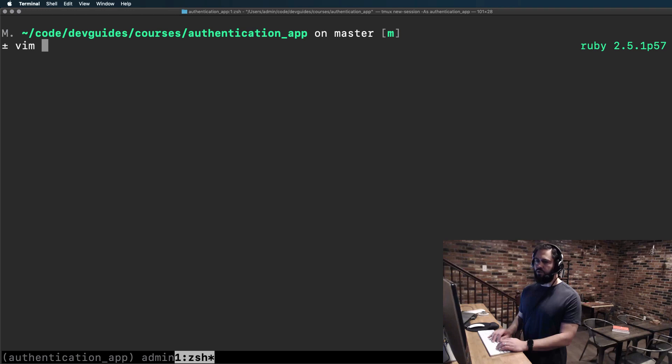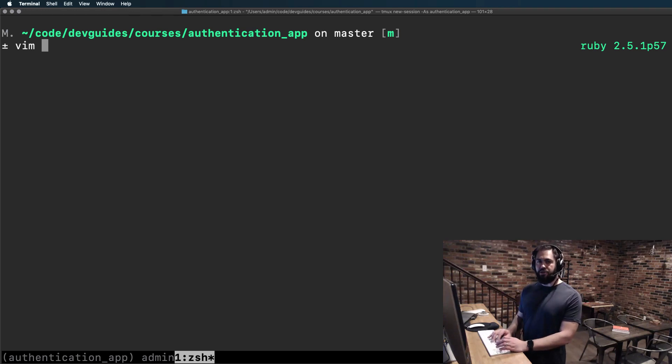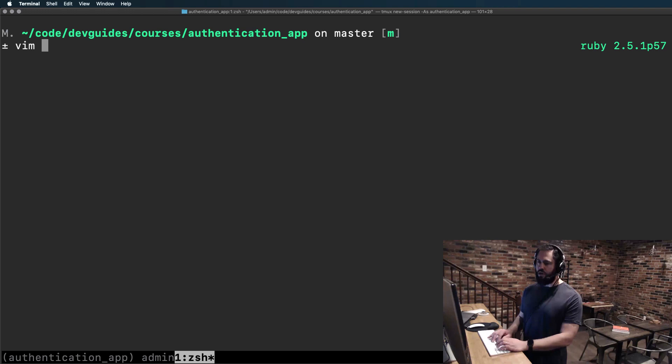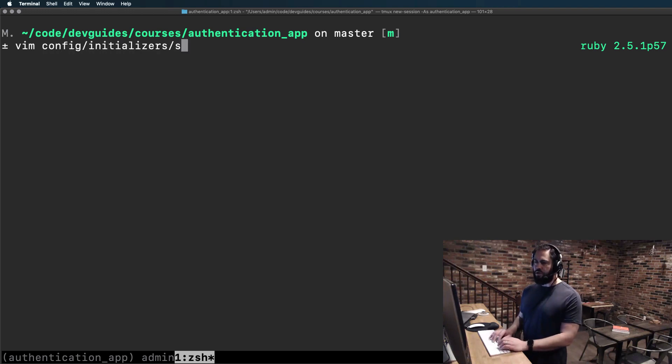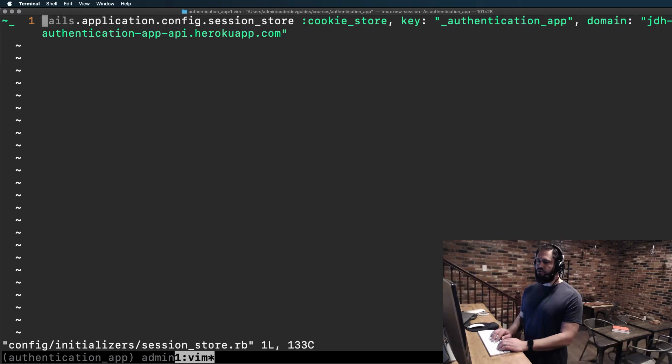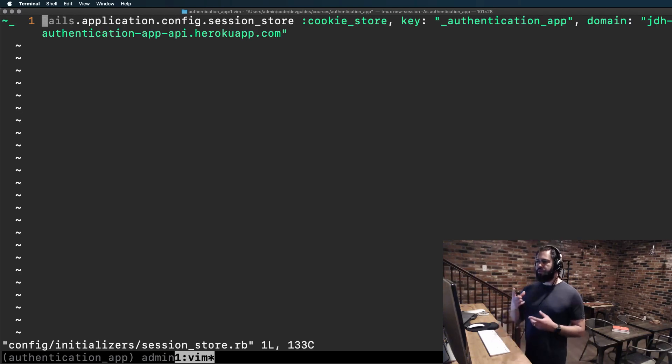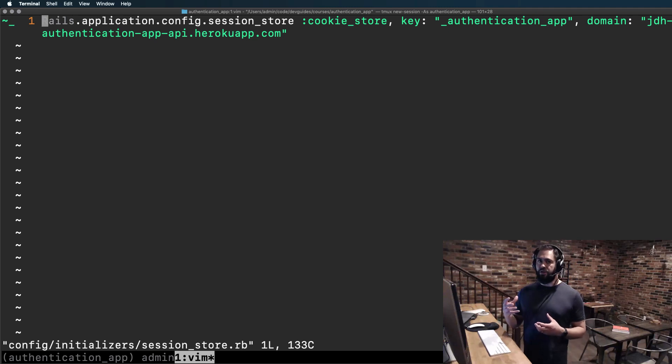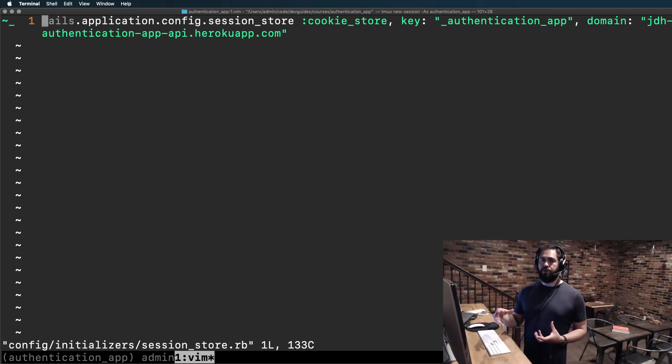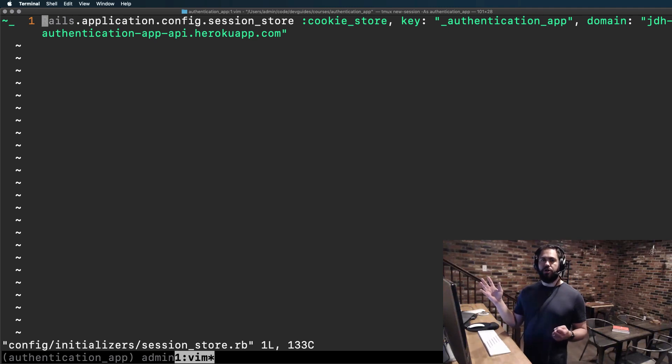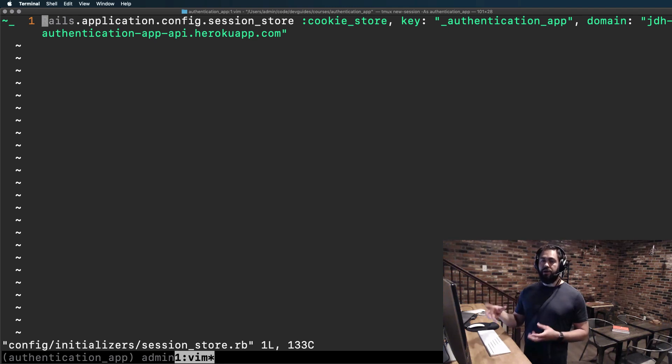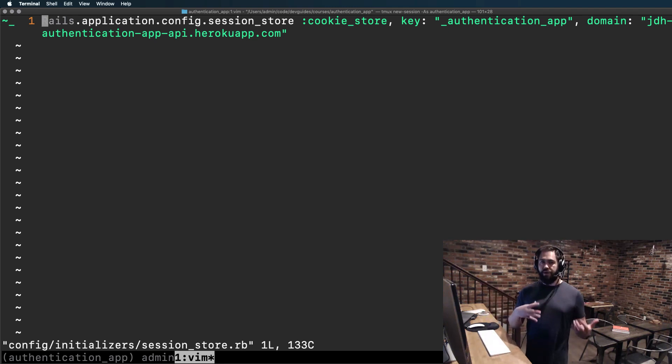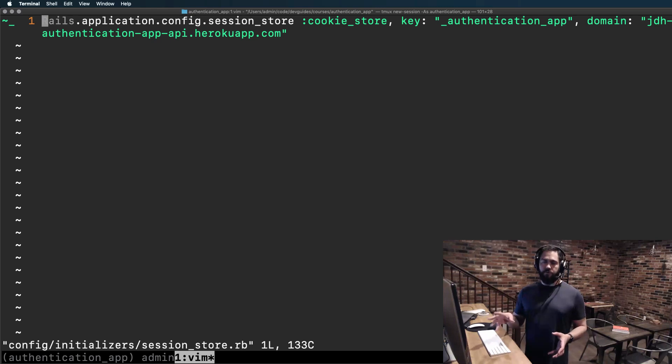And so what we need to do is open up that session initializer, so the session store initializer. So I'm going to go to vim config initializers session store. And with this current setup where we have the domain listed, this will work perfectly in production. So if we deployed this application and we communicated with it, even from a local React application, this would work perfectly.